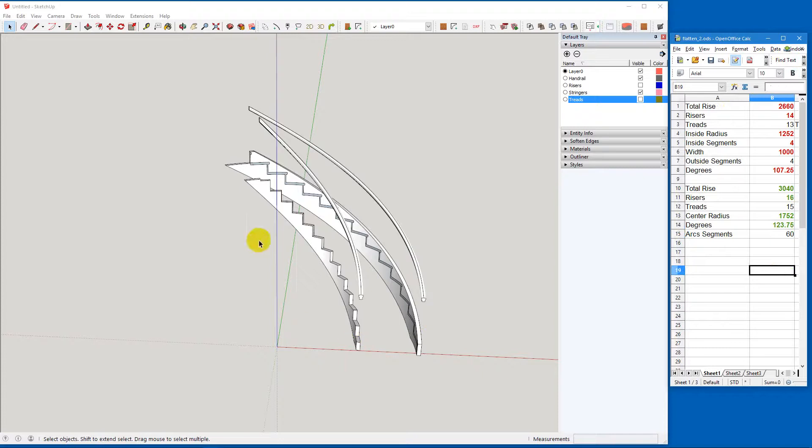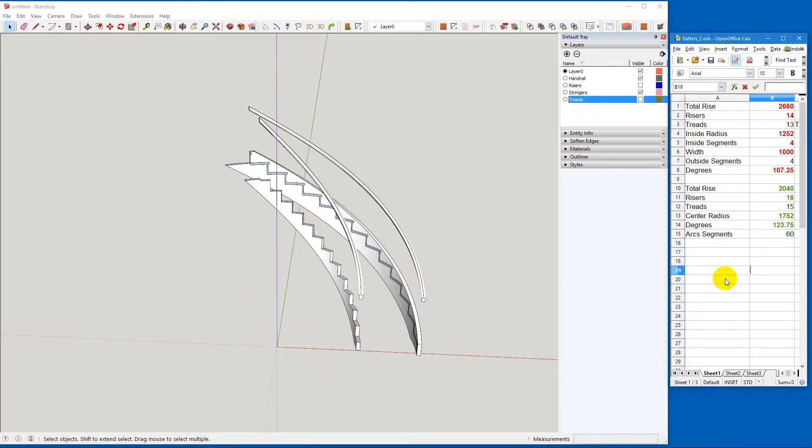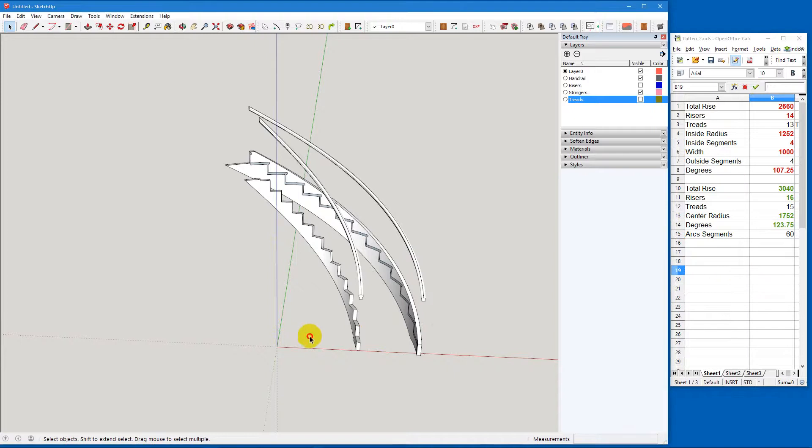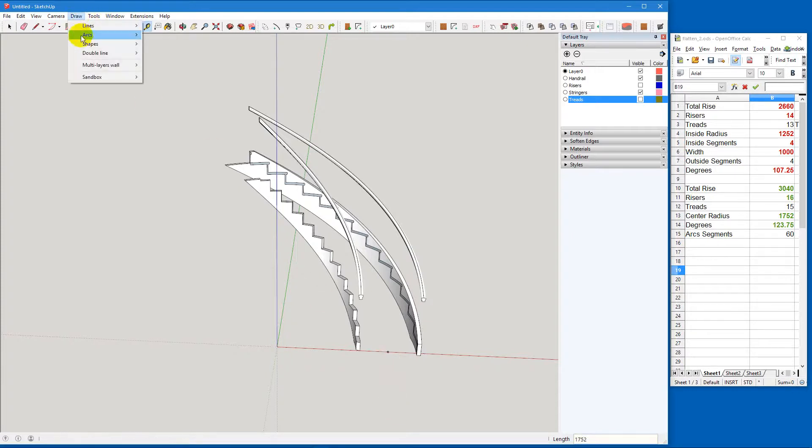So let's start off by putting in a construction point. And it'll be at the center of the stair. So that's 1752. Now we're going to make an arc. So we're going to draw an arc.